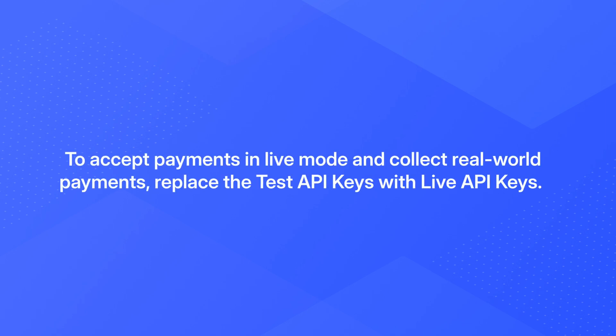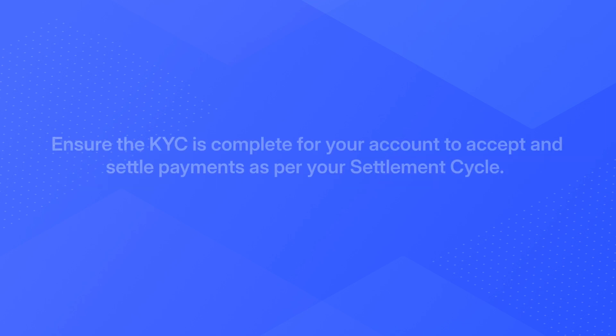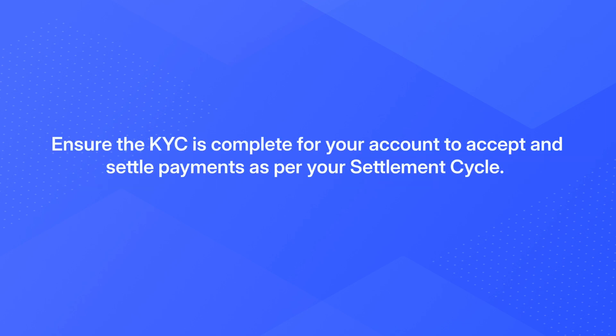To accept payments in live mode and collect real-world payments, replace the test API keys with live API keys. Ensure the KYC is complete for your account to accept and settle payments as per your settlement cycle.